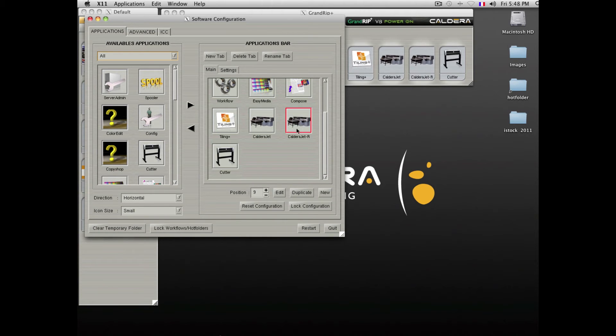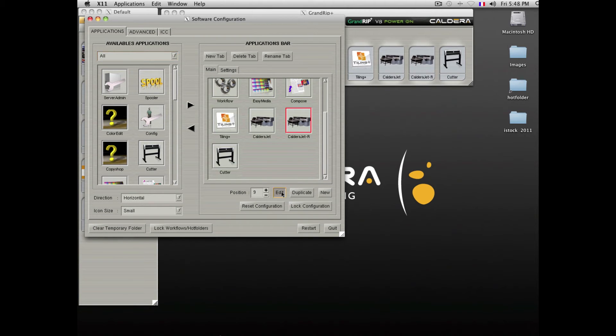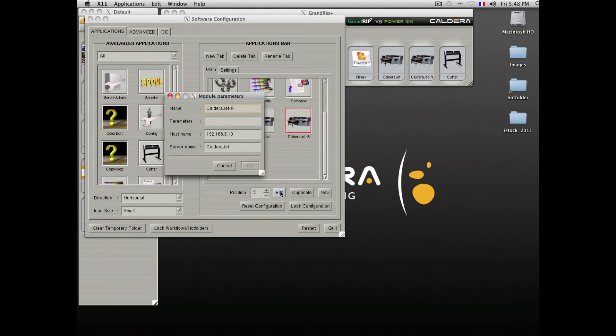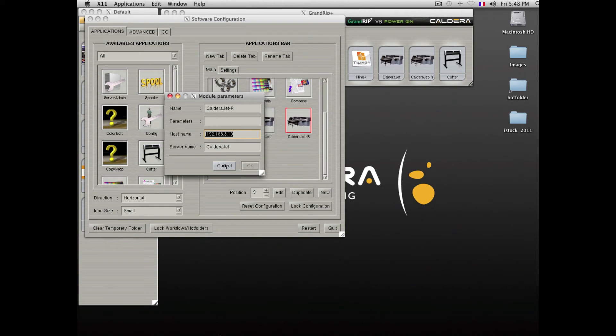This can easily be done by selecting the printer or installing the driver and entering the IP address of the remote Caldera computer.